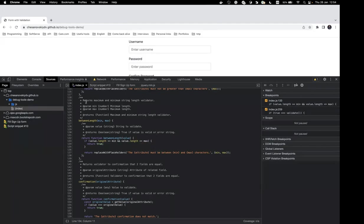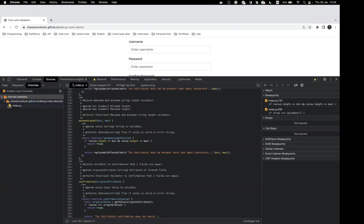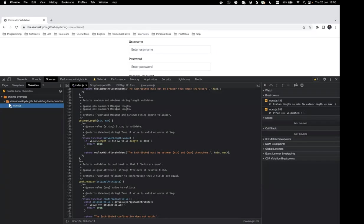Clicking next step, we can see our validation is now passing and we can continue execution. After saving the files, a purple icon appears on the file — this means we have a local version. In the Overrides panel we can see all overridden files, and the icon near the Network tab indicates the browser is loading local versions instead of external URLs.